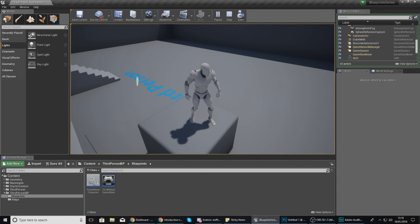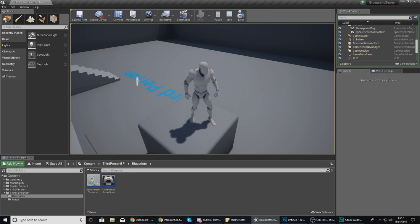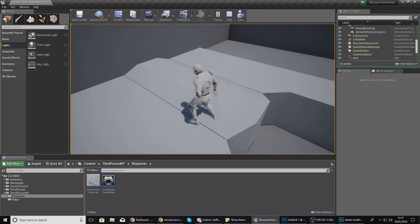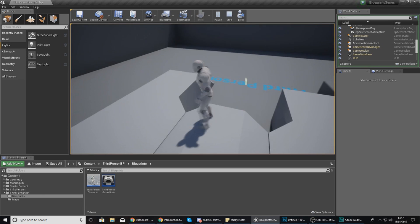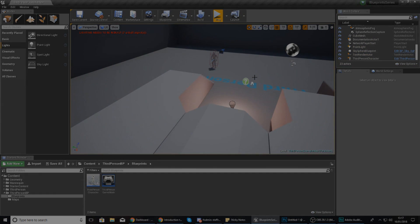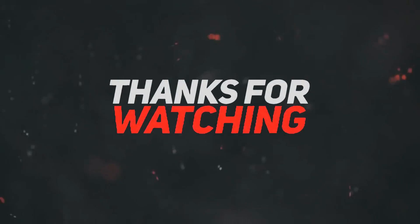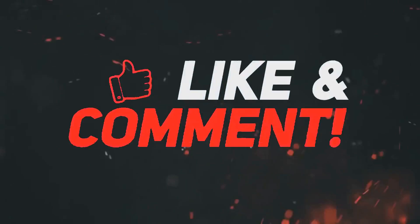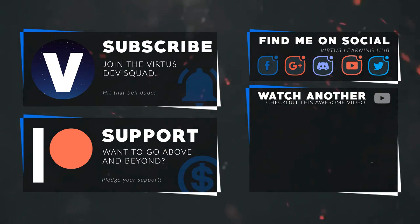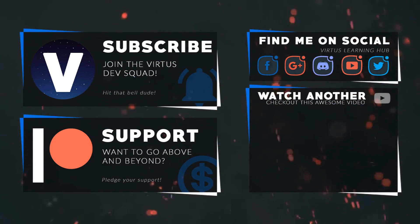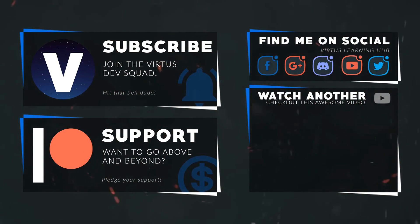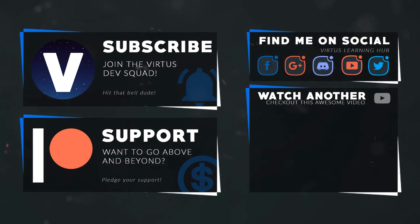I'm actually going to wrap up the video here. If you do have any questions or anything like that, feel free to either join our Discord or just leave a comment in the comment section below. Once again guys, thanks for watching, stay awesome, keep creating. Your boy Vertus signing out. This video was made possible by my supporters on Patreon. If you want more videos like this, check out my Patreon page using the link in the description. To stay up to date on new releases, make sure you follow us on social media.